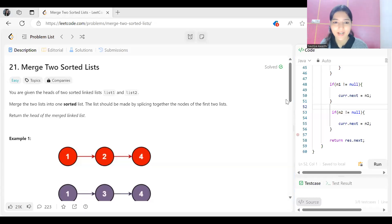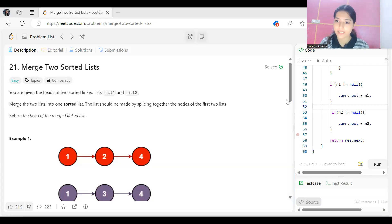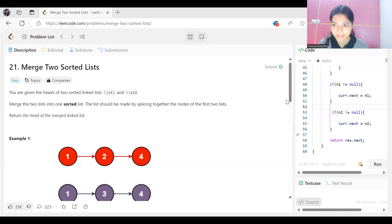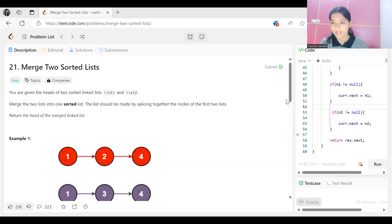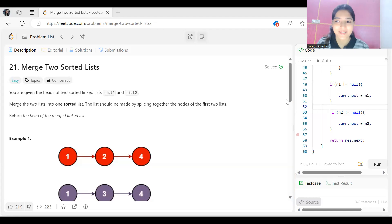Hi everyone, welcome to my YouTube channel. We are back with another video in our NeetCode 150 DSA question series. Today's problem is Merge Two Sorted Lists — a very good problem, marked as easy. If you have already solved Merge Two Sorted Arrays, then this is a cakewalk for you. As usual, we'll go through the problem statement, the logic, and the code.